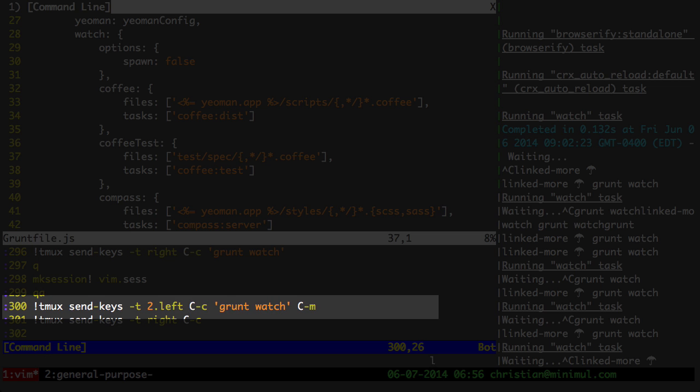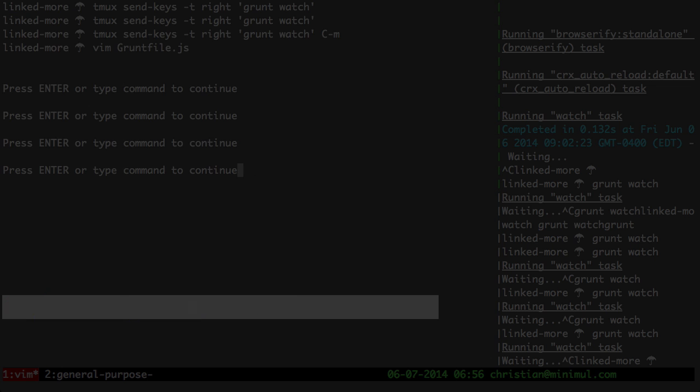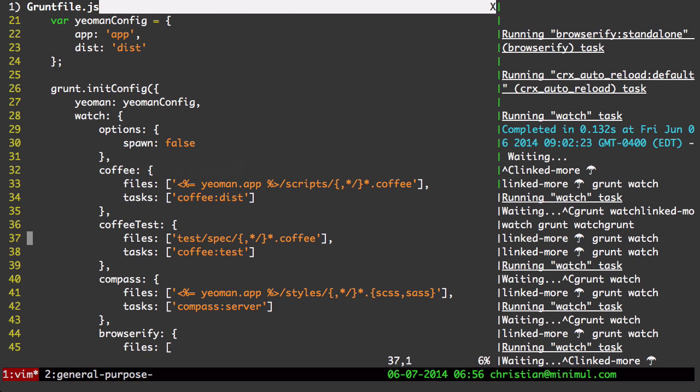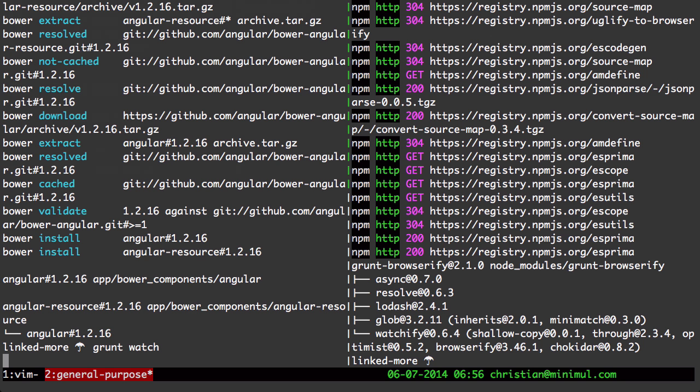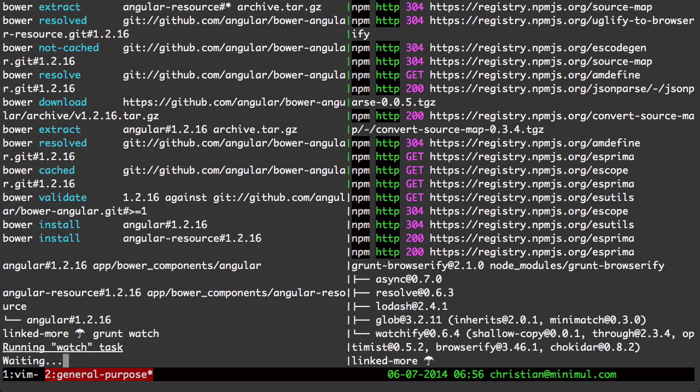And I want to start grunt watch there. I don't need to run the control C. So let's go over here and see what happened. There we go. There's grunt watch running in the second window on the left window pane.